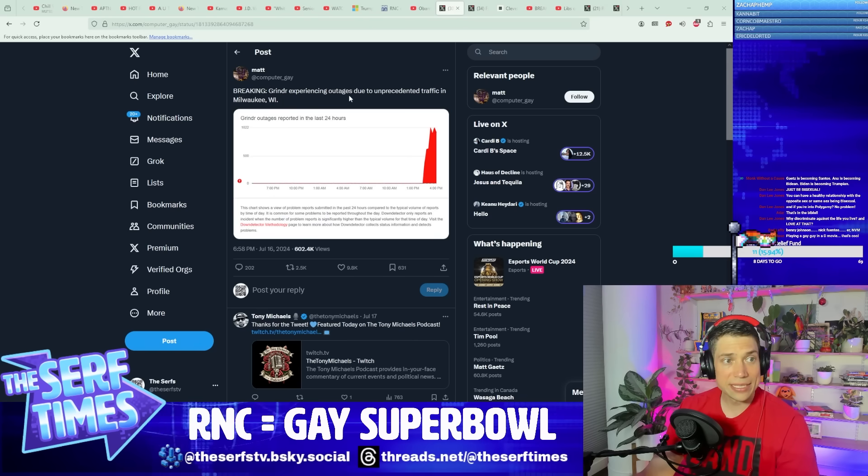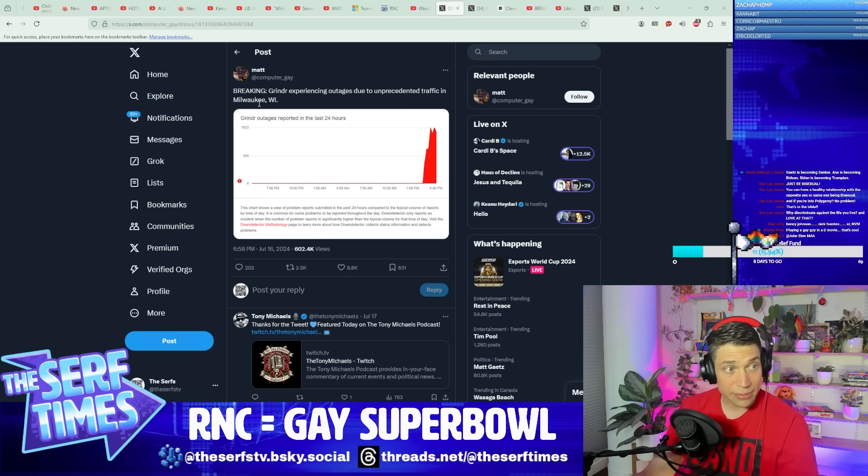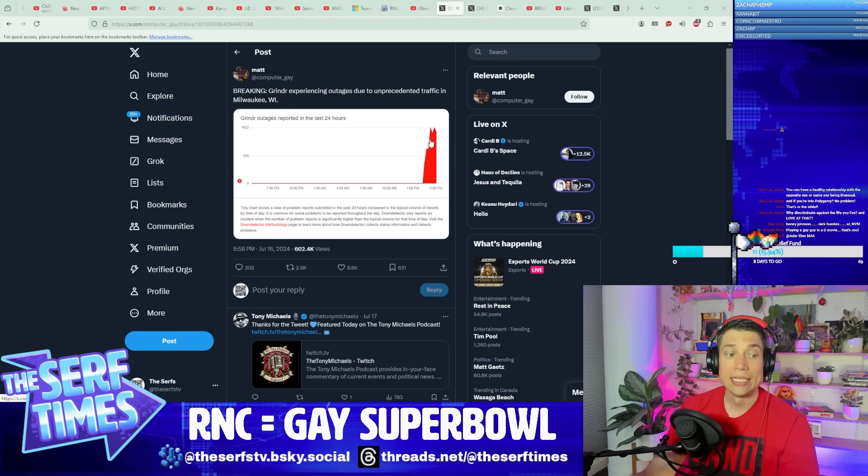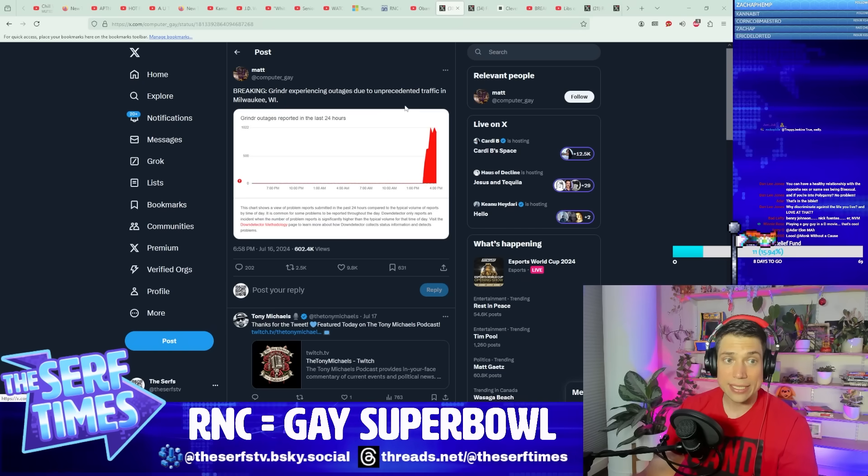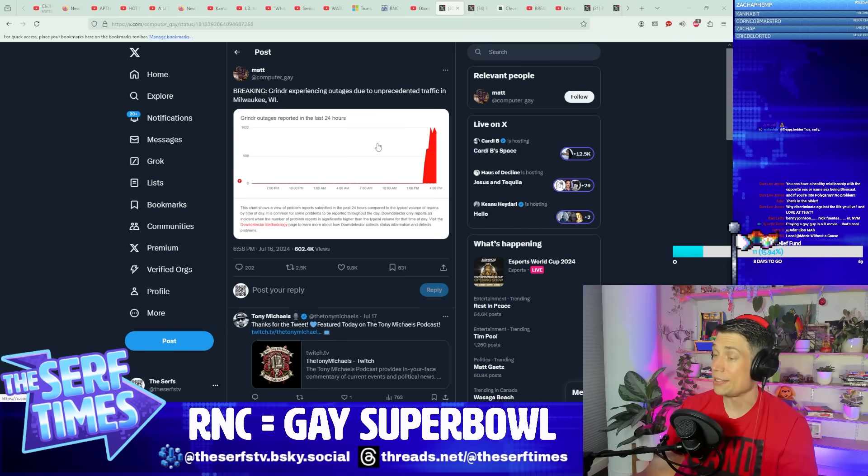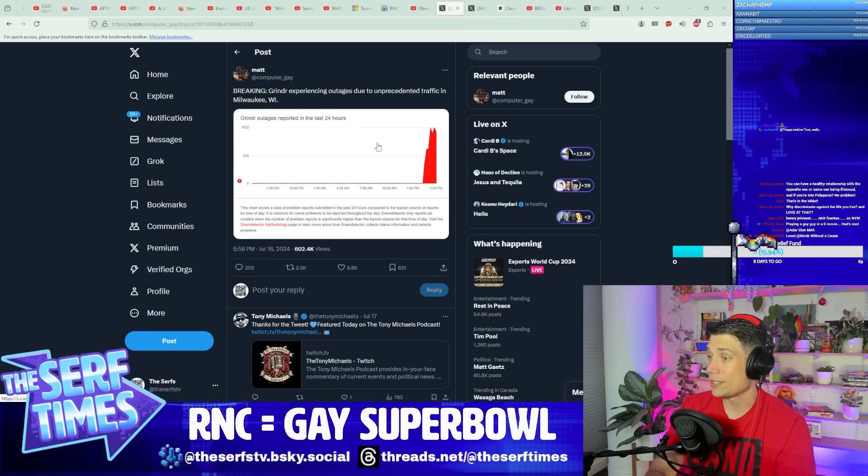So Grindr is experiencing outages due to unprecedented traffic in Milwaukee right now that is crashing their servers. Yep, you check out as soon as it's over.